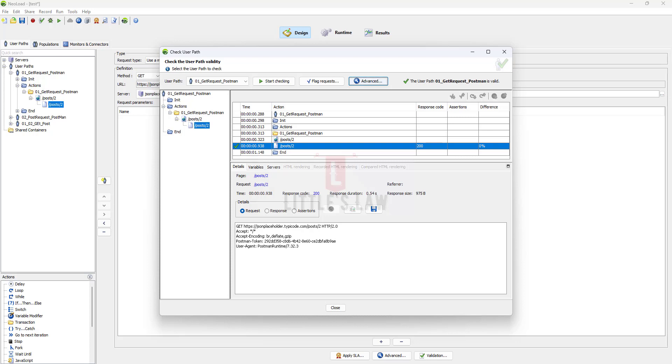Basically this 304 error is a response code that stands for not modified. It's used to indicate to the client, that is to the web browser, that the requested resource has not been modified since the last time it was requested and therefore there is no need to re-transmit the resource representation.